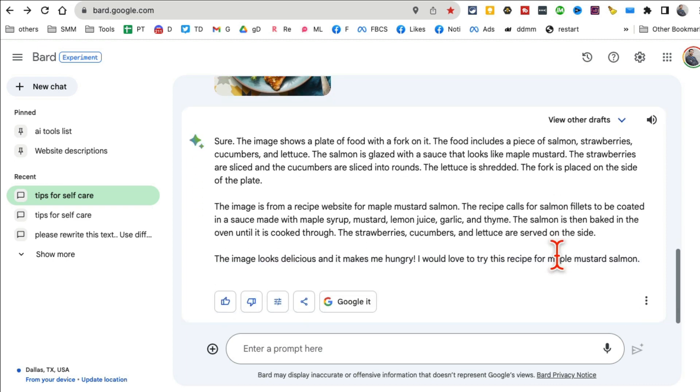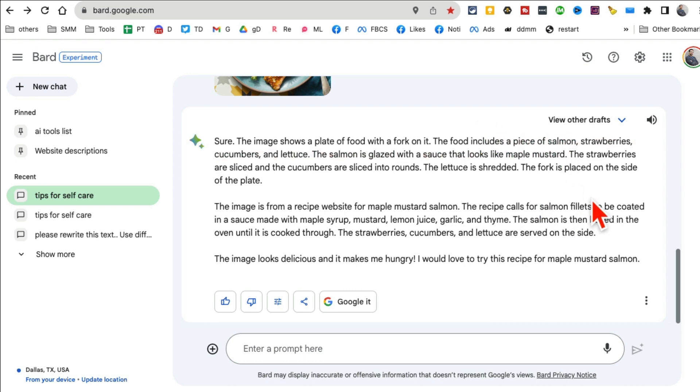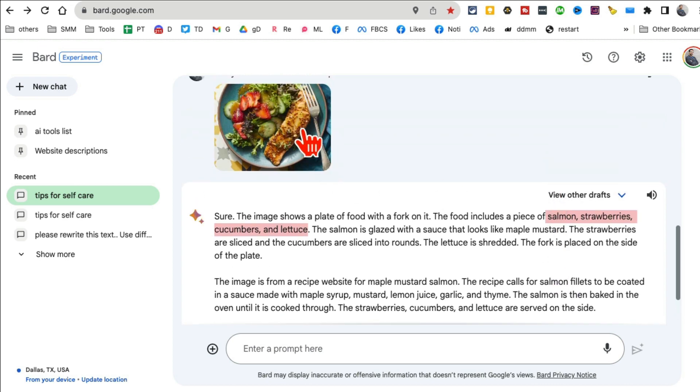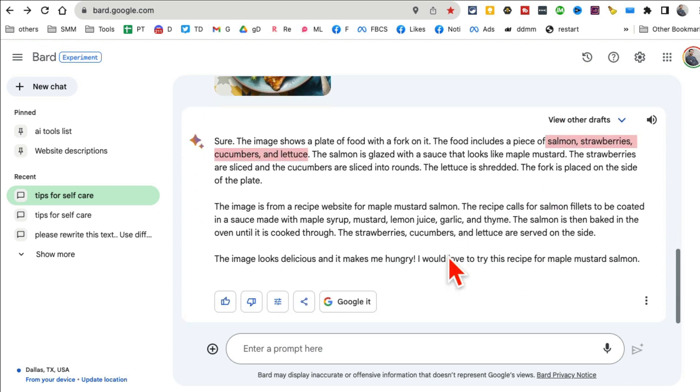It will tell me exactly what it's seeing in the picture. With ChatGPT you can see some of this stuff, but you have to use plugins. Here it's absolutely free. Here you go - all the information: salmon, strawberries, cucumbers, and lettuce.